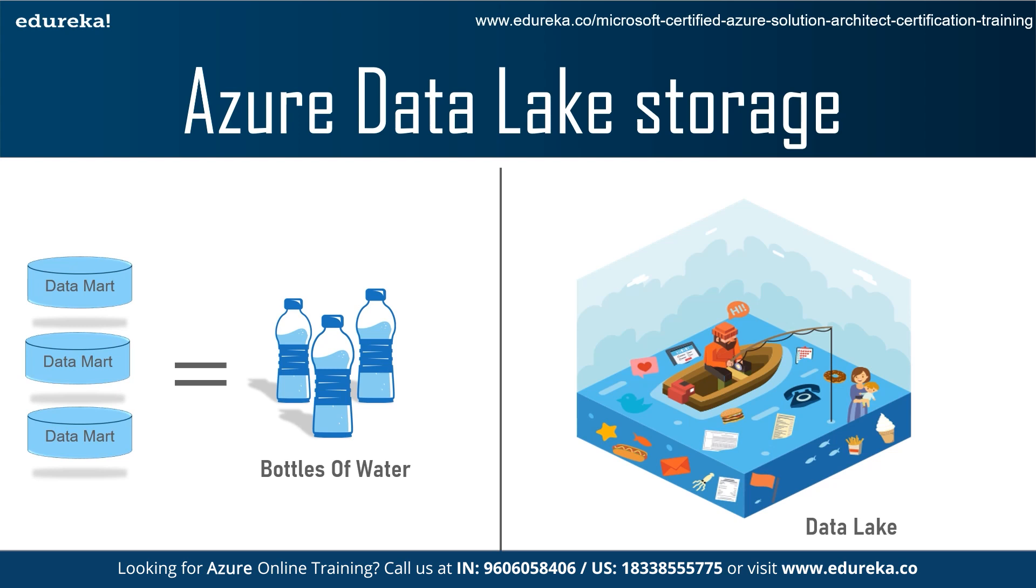According to him, he described a data mart that is a subset of a data warehouse as akin to a bottle of water which is cleansed, packaged, and structured for easy consumption. While a data lake is more likely a body of water in its natural states, data flows from the streams, the source of the system to the lake. Users have access to lake to examine, take samples, or dive in.